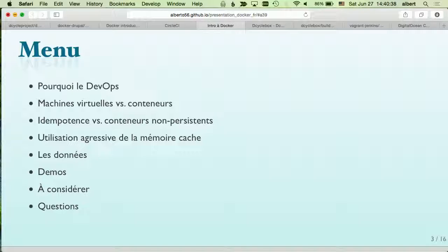We're going to look at why DevOps — I'll go through that quickly since you're already sold on it — then why containers and not virtual machines. You don't need Docker to do containers, but it's better because of caching. We'll look at idempotence versus throwaway containers, how Docker uses caching, how data is used in Docker containers, some demos deploying a live site with automated testing, and some caveats.